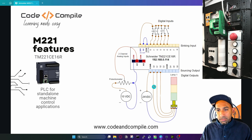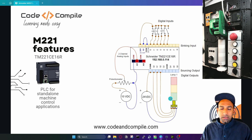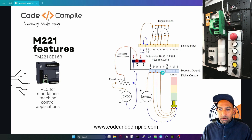We have three outputs — Q0, Q1, Q2 — connected to red, yellow, and green indicators. The rest are not connected.